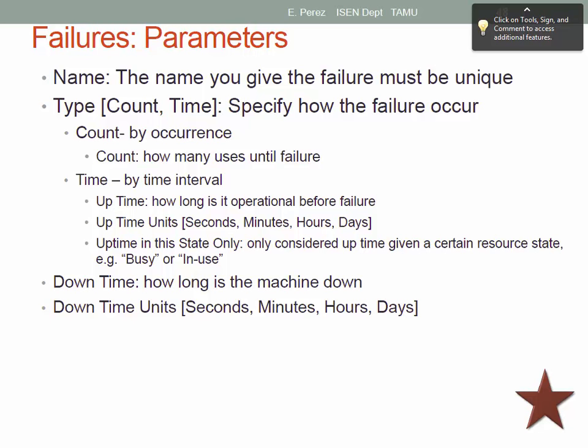You need to specify how the failure will occur. There are two options: by count — for example, after processing 100 parts a failure happens — or by time, which uses a probability distribution. For instance, based on observations, a failure can happen every 20 hours following an exponential distribution. That time interval between failures is how you define when the next failure occurs.